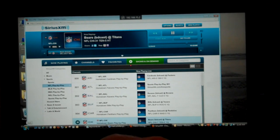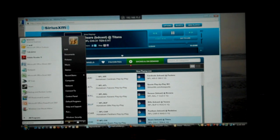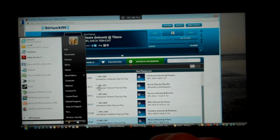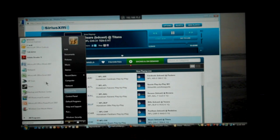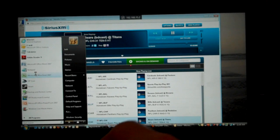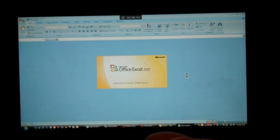You can click on there, open up any applications. Go ahead and open up Excel. You can see it's very smooth, very quick. We're on Wi-Fi G right now.